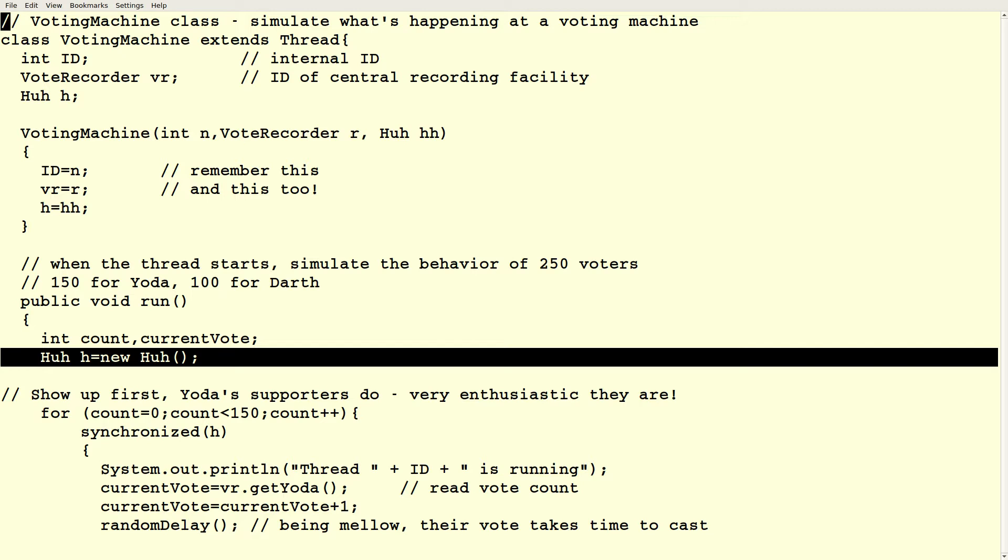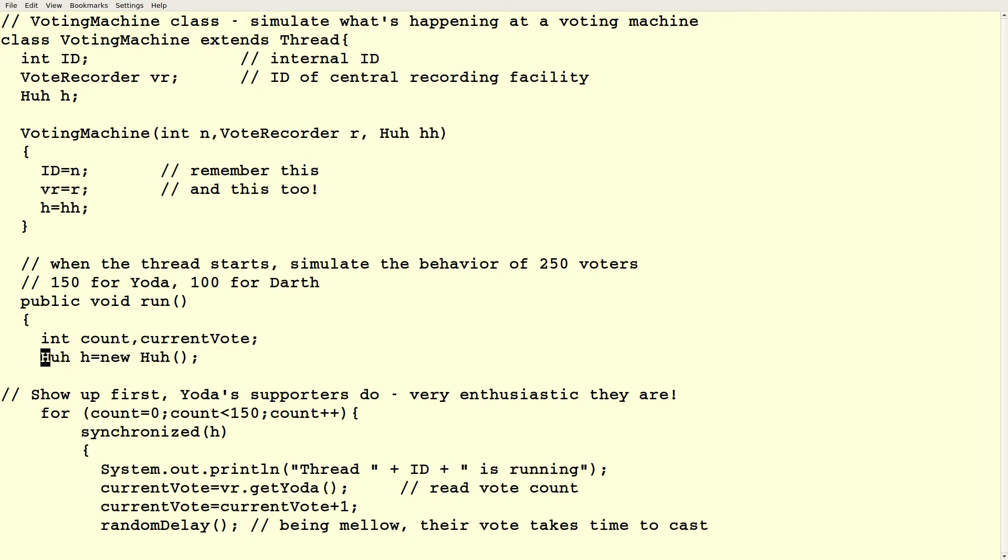So it doesn't really matter what object we use here. But make sure that if you want two threads synchronized, that they're both using the same object. Okay? Not just the same type of object, but the actual same object. What kind of object can you use? Pretty much anything. You can use primitives? No. You can't use primitives. You can use any object.